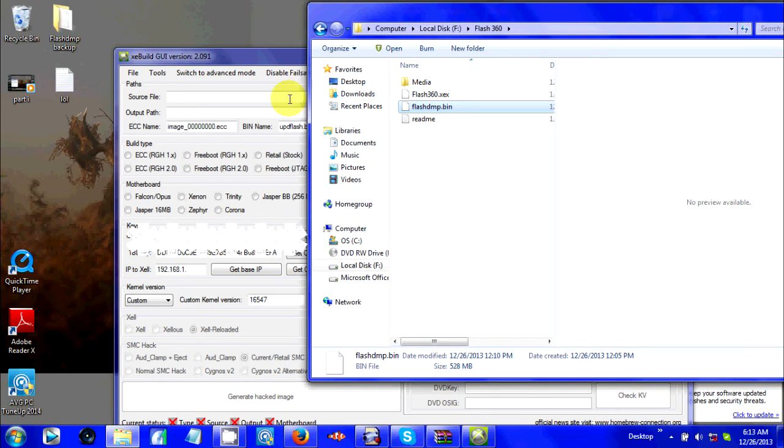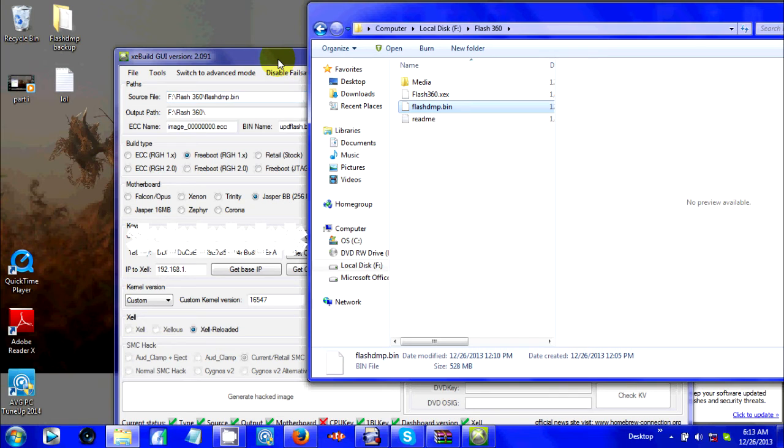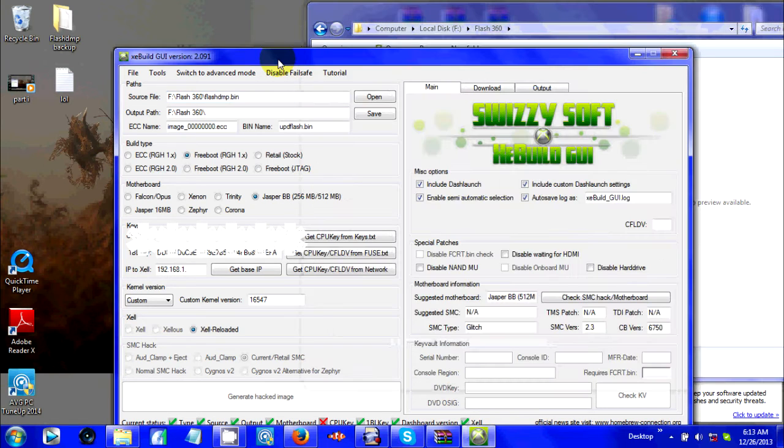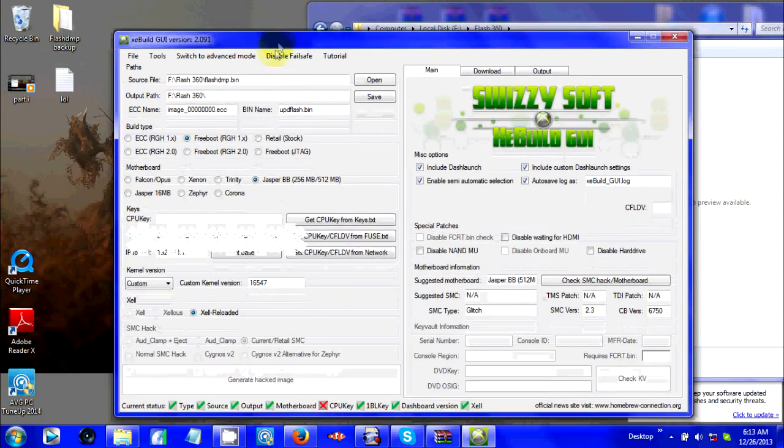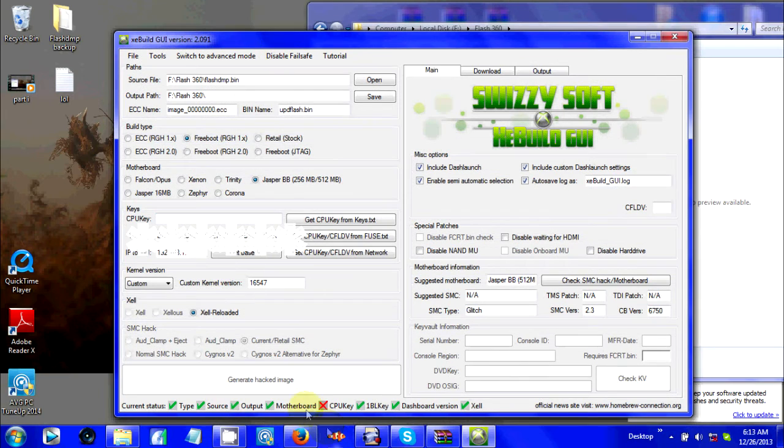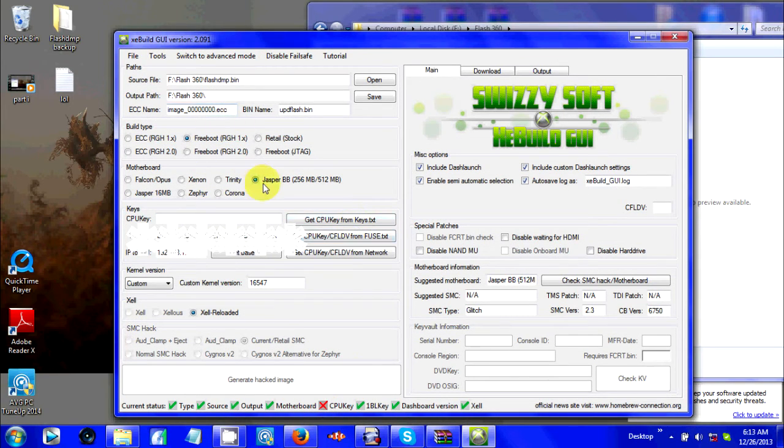One way is putting your flash dump on your desktop and dragging it in. Or my most favorite way is just straight up putting it right next to it and dragging it in to the very top first one. Give it a second.